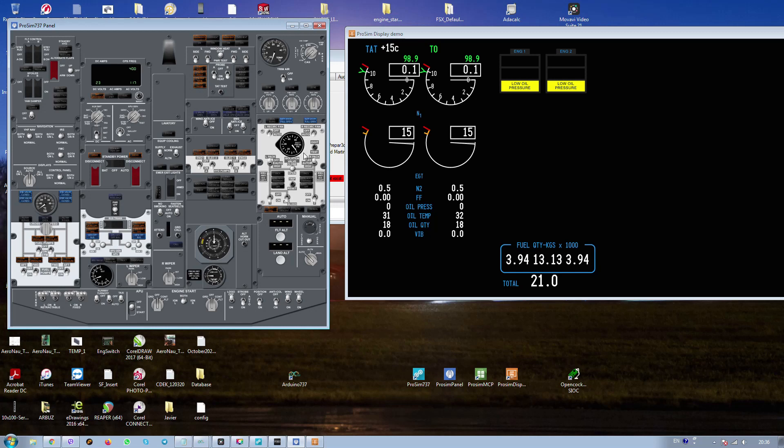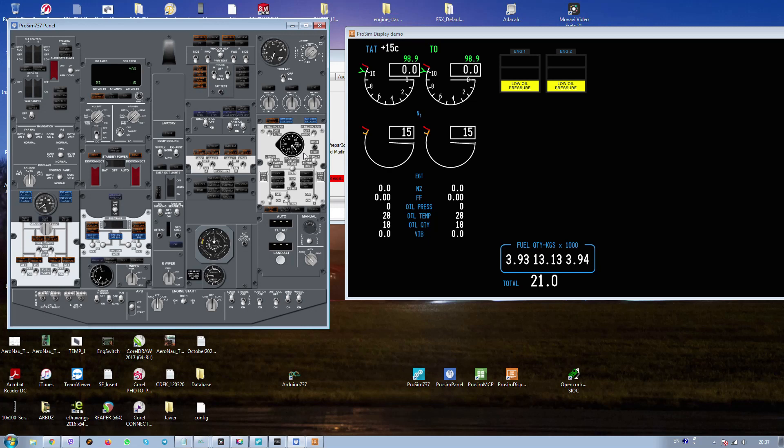Close recirculation to the passenger compartment. Now we are waiting for the APU. Come on, come on. APU is ready.